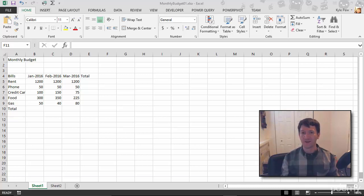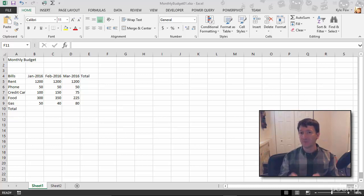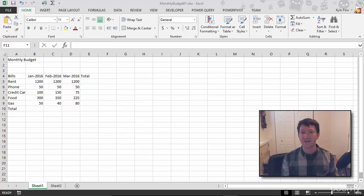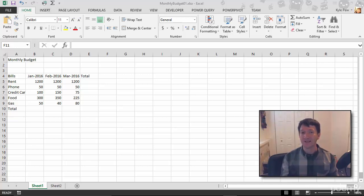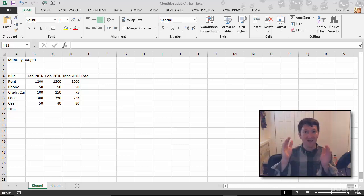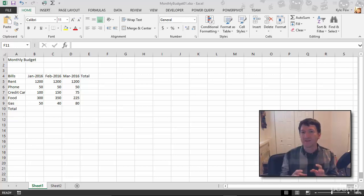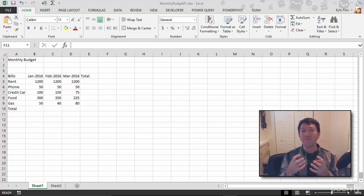But before we do that, I want to re-emphasize the concept of cell references, or the way that we reference content within our Excel worksheets. I've hinted at this at a high level, but I want to drill in and get more specific because it's going to become very important as we get into formulas, functions, and calculations.